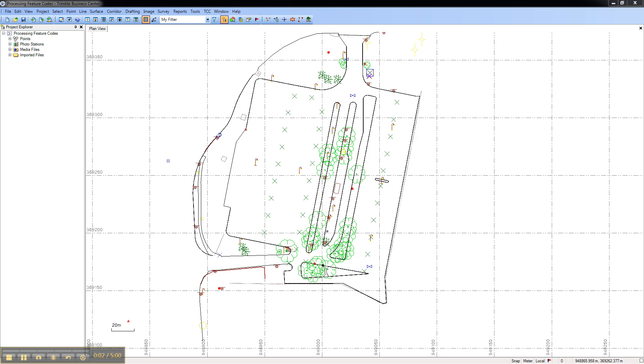This video shows how to create Feature Spreadsheets in Trimble Business Center 2.7. Feature Spreadsheets allow you to view feature and attribute information in a flat format.